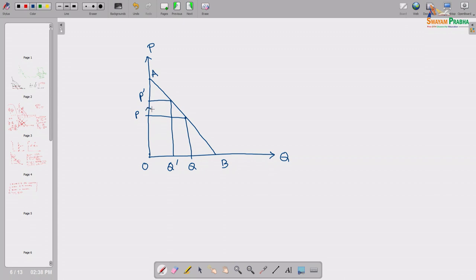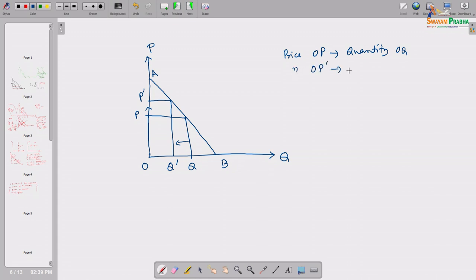Obviously, price is moving upward and I am cutting down my consumption. At price OP, the consumption quantity is OQ, and at price OP', the consumption is OQ'. Given these two situations, suppose this is point E and this is point E'. At these two points E and E', what is my total expenditure — the money I have to spend to purchase that commodity?